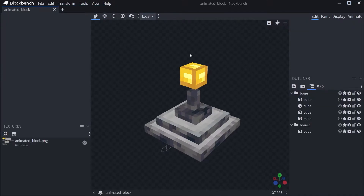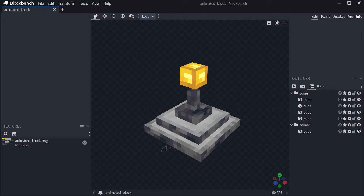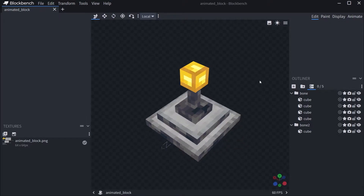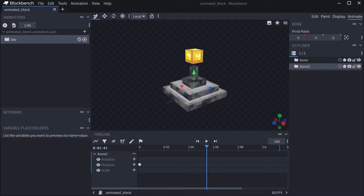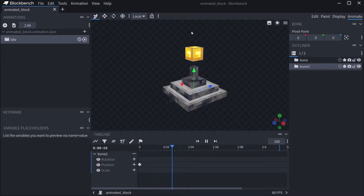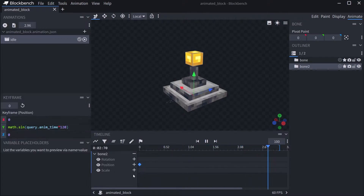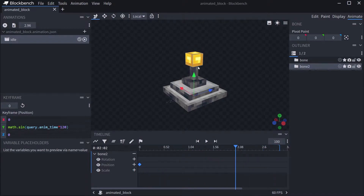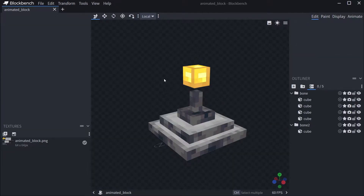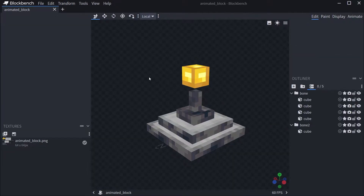Back in our animated block, it's nothing fancy but it will work for our purposes. In the Animate tab, I've just animated the gold cube — if we let it play you can see it's just going up and down, a simple sine wave. Nothing too crazy, but enough to show how this is going to work. The Blockbench file is of course available in the description below.